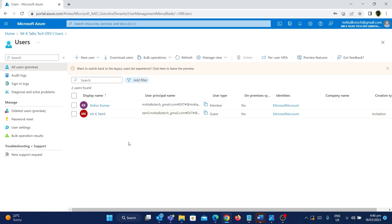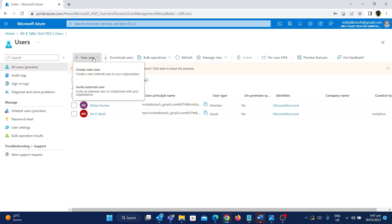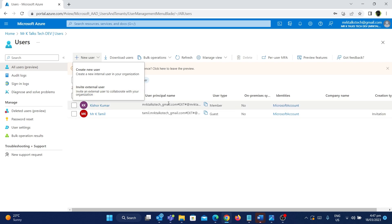In this video, let's see how we can create a new user as part of this organization — meaning we are going to create a user of type 'member'. To create a new user, go to the top left and click on New User. There will be an option to create a new one (type member) or invite an external user from another organization as a guest.